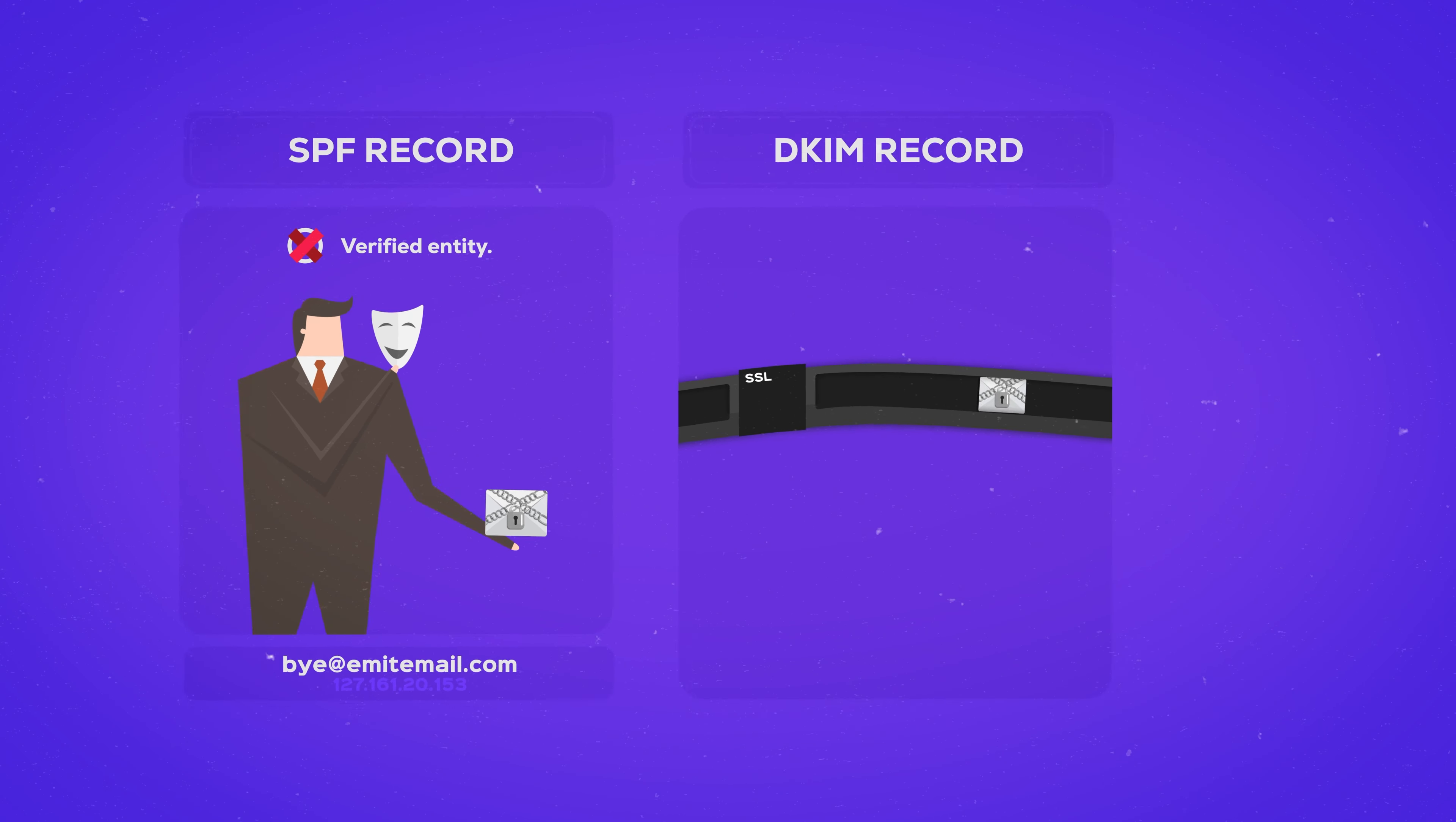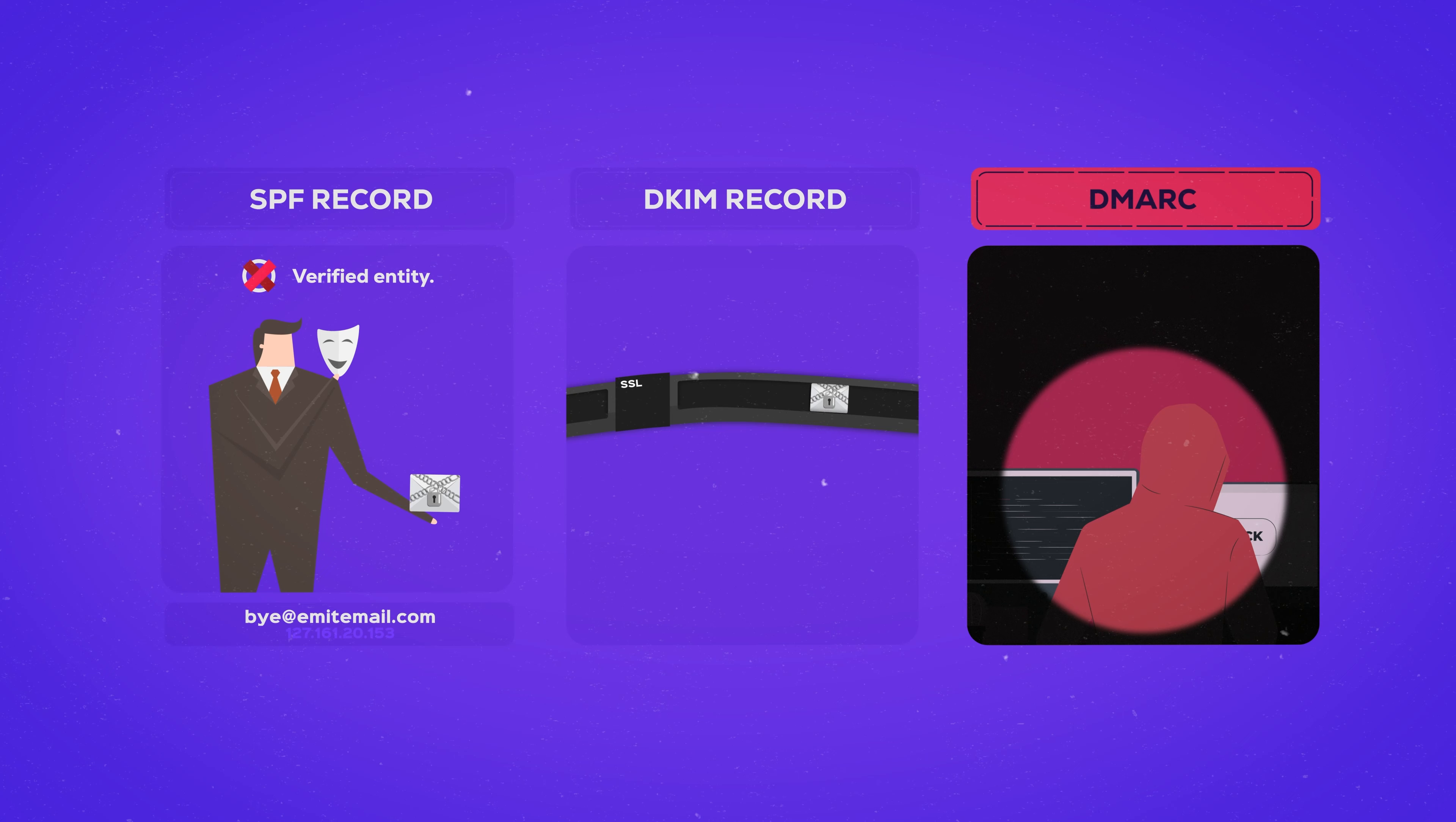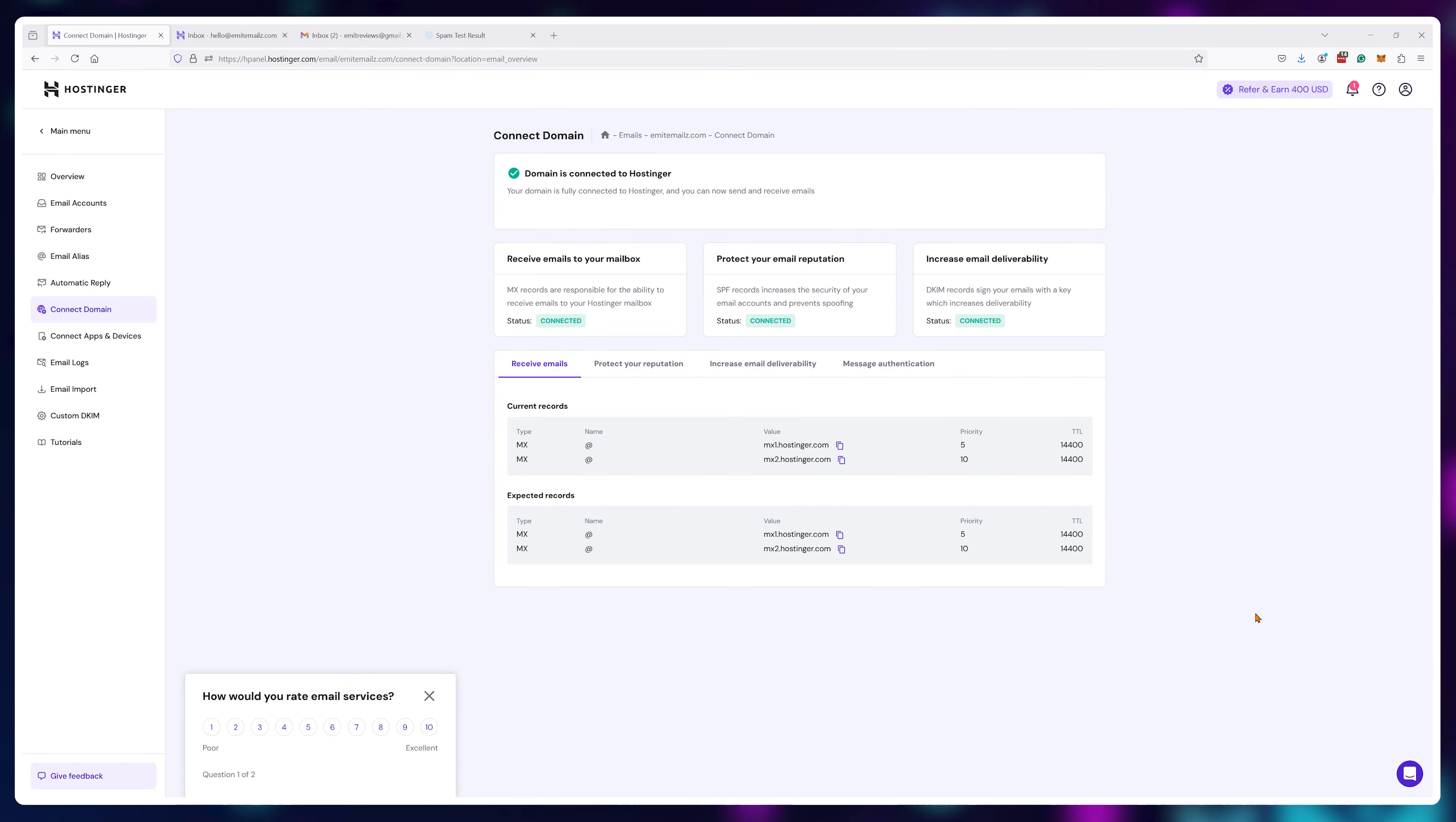And finally DMARC is an alert system. If someone does try to mess with your emails and their messages won't pass SPF or DKIM authentication, you'll get a notification with info about who and how they tried to do what. So you'll be able to investigate and take action.